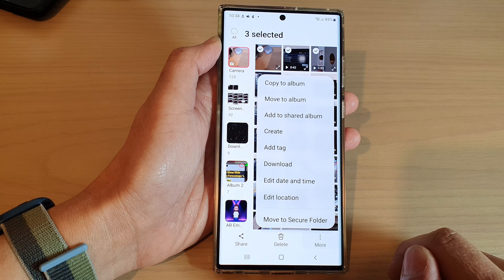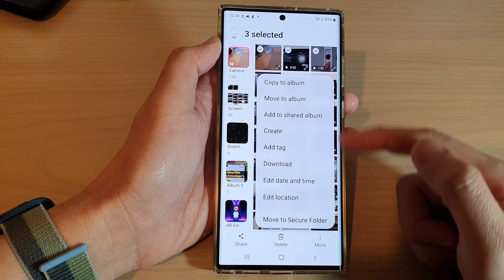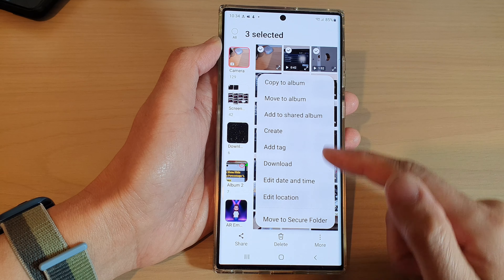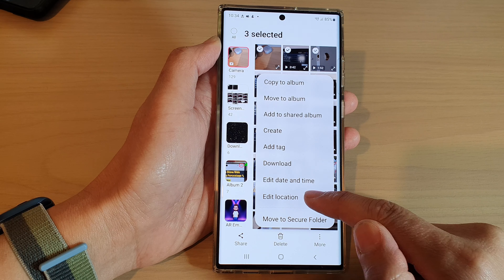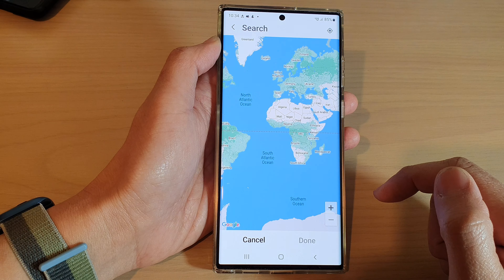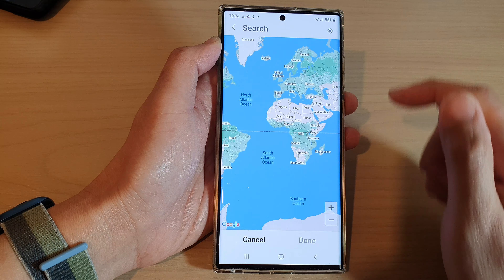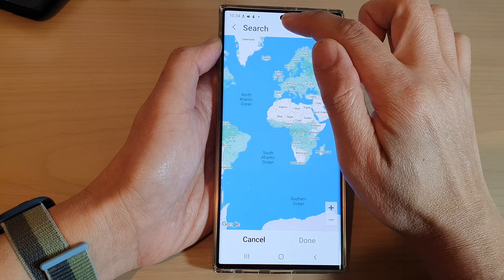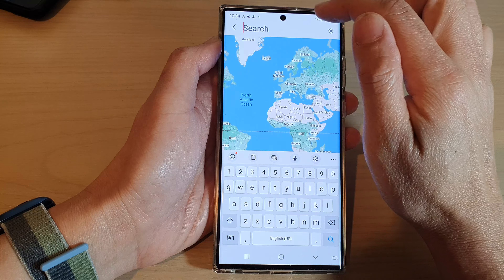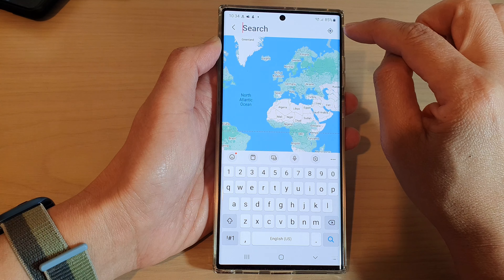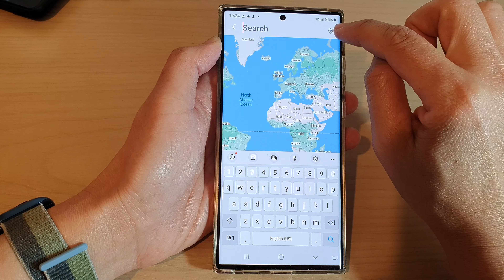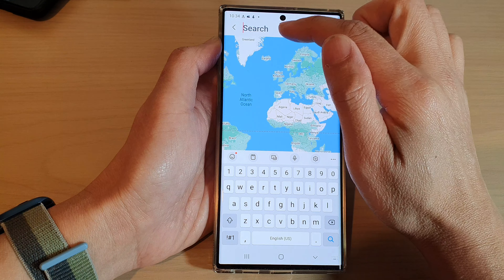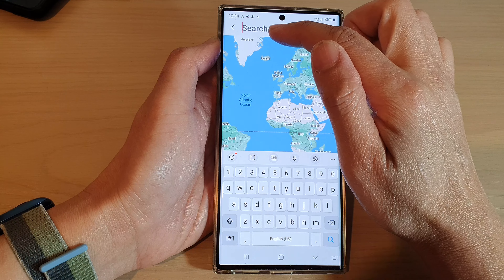Now select one or more items in the list, then tap on the more button at the bottom. From the pop-up menu, tap on edit location. Next, you can use the search button at the top, or you can use the current location.